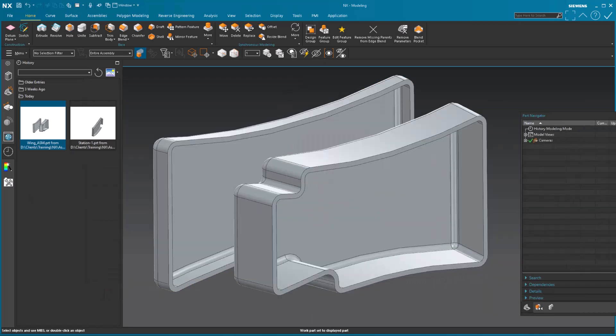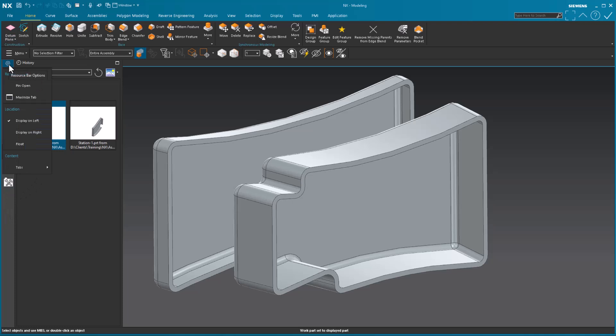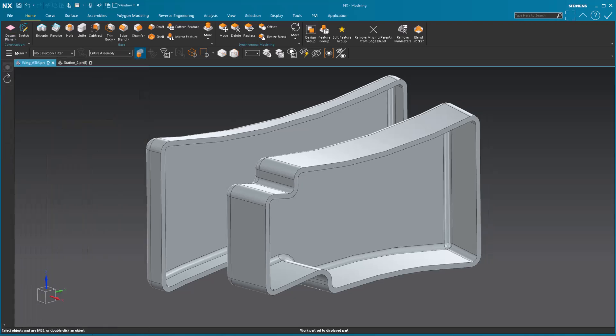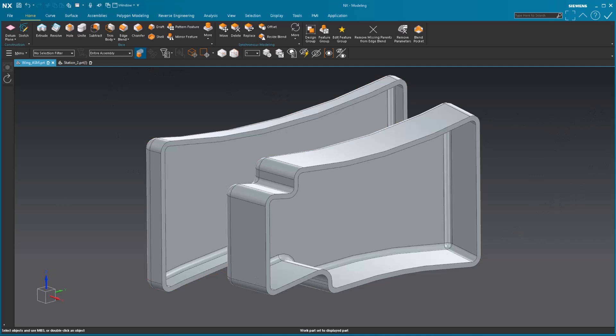So again, if I were to move this off to the side, and for my resource bar, maybe you want more space, I can just say float. And when that's floating, I can just put this off over here. And now all I have are icons all the way up and around.